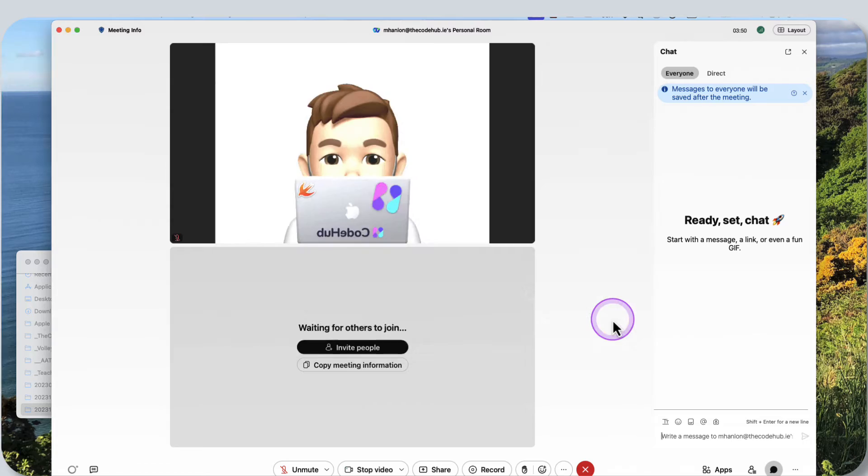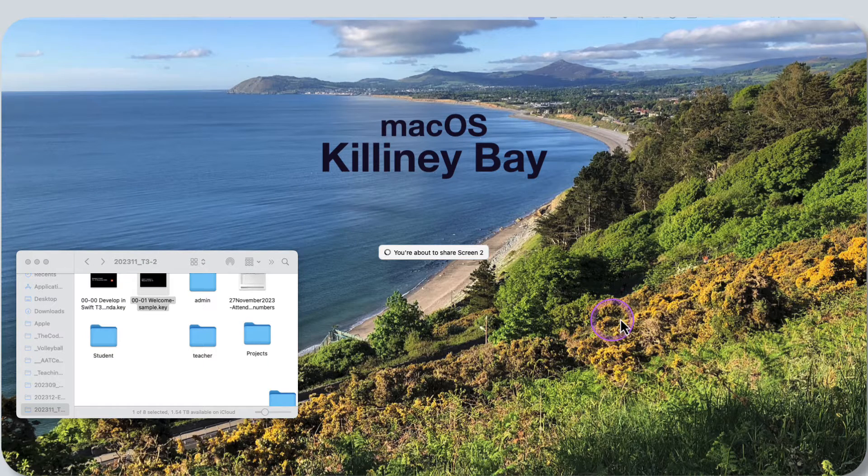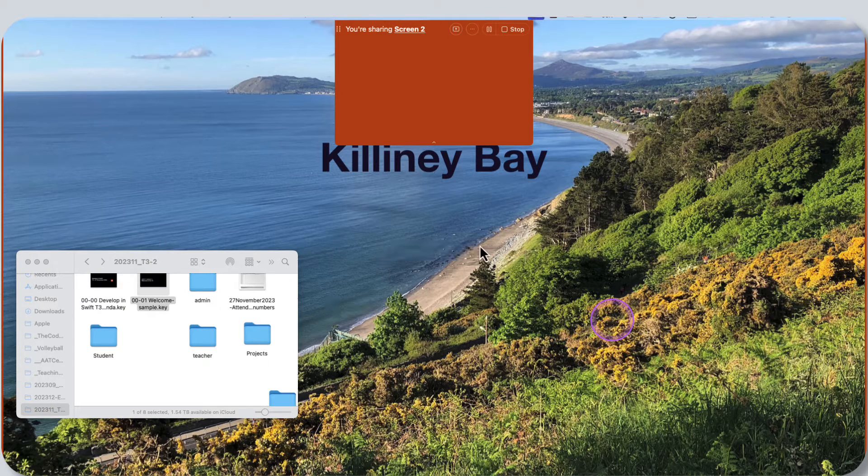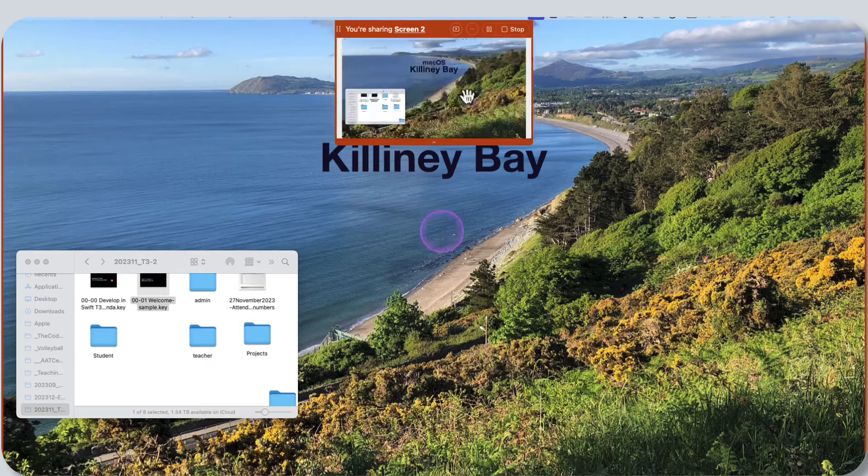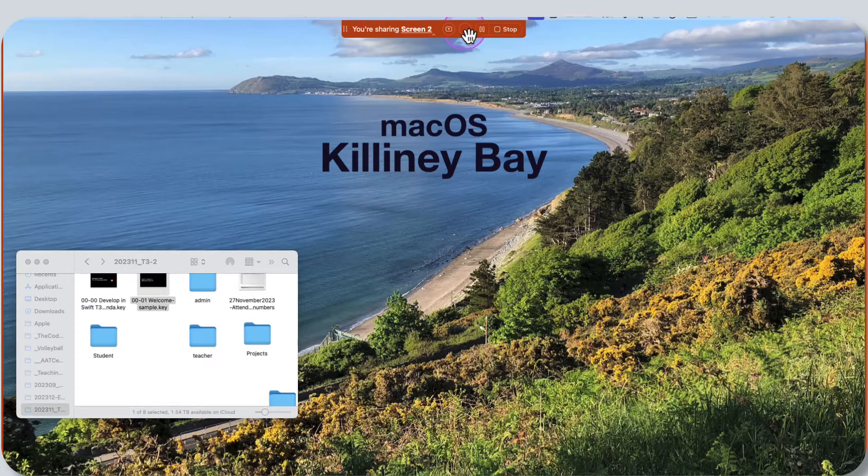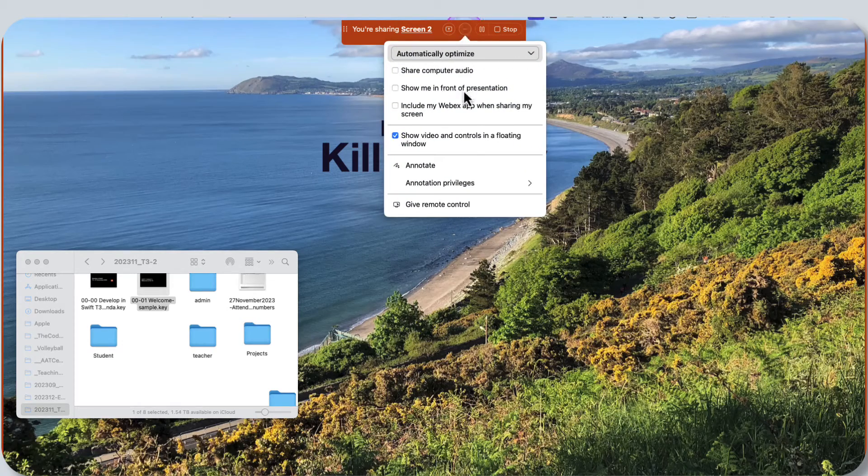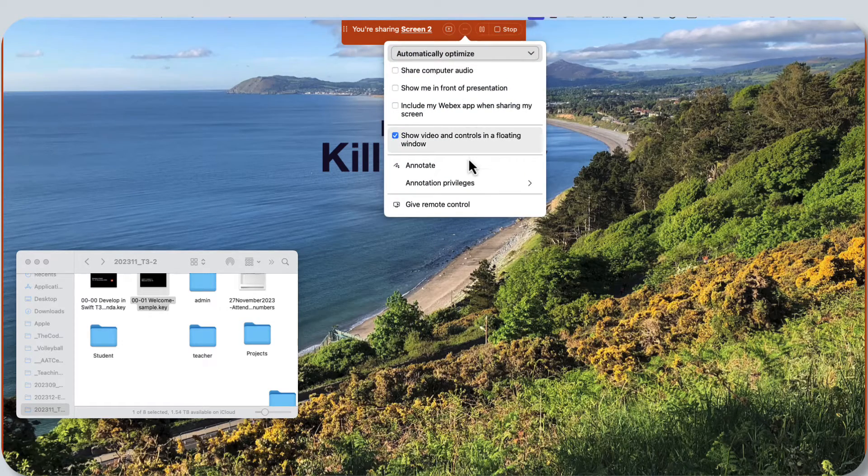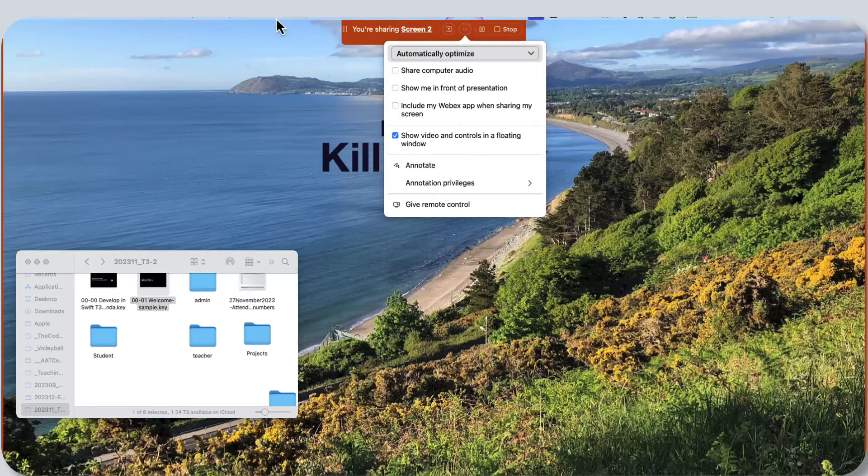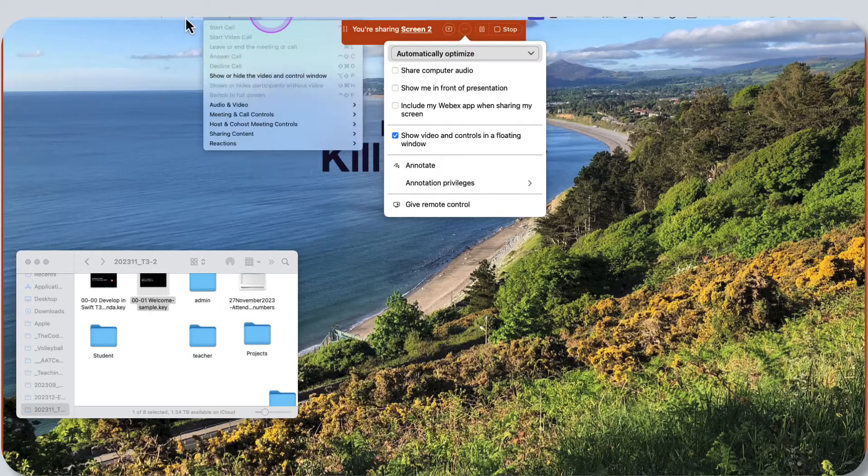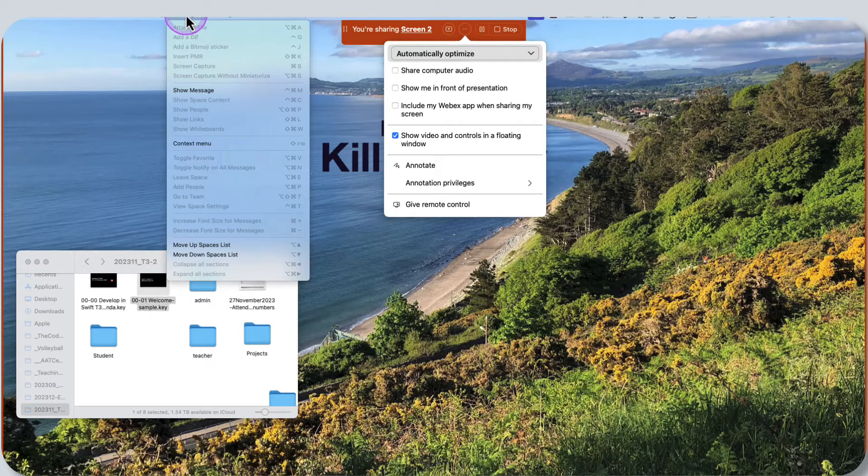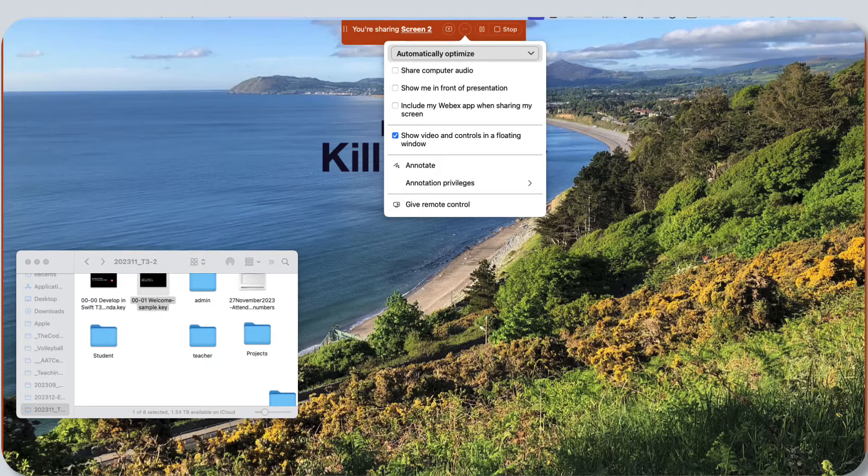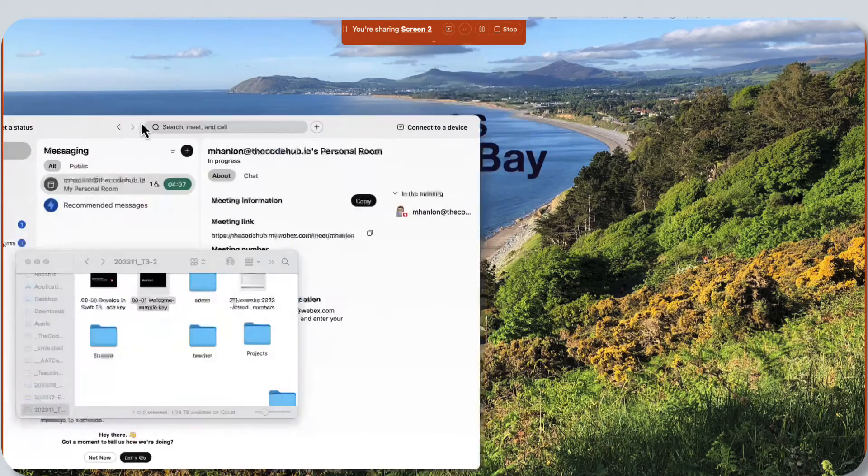Now I can see screen two is being shared. If I go up here, I can't go and see my chat window. It's actually over in another window over here on the side.